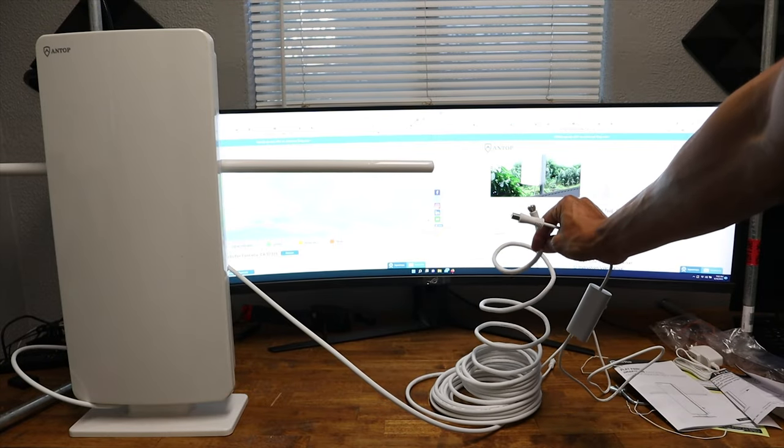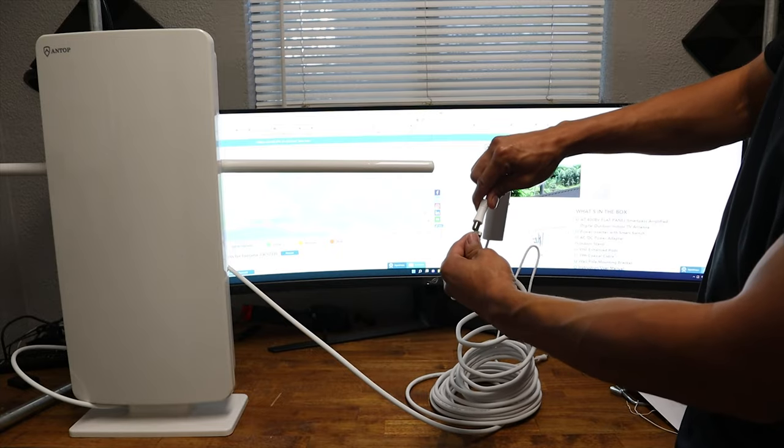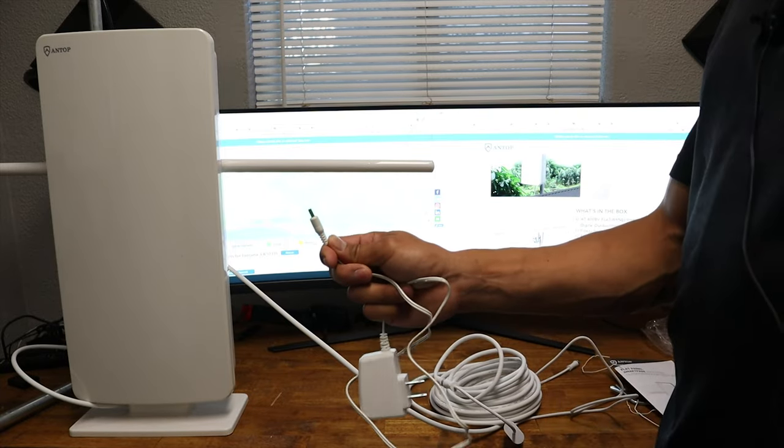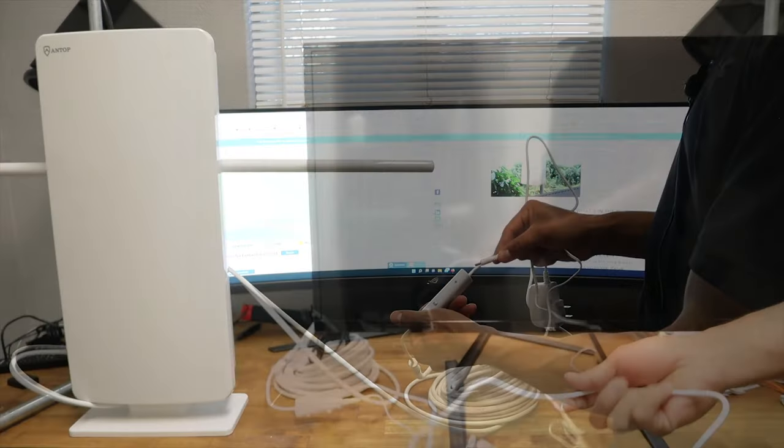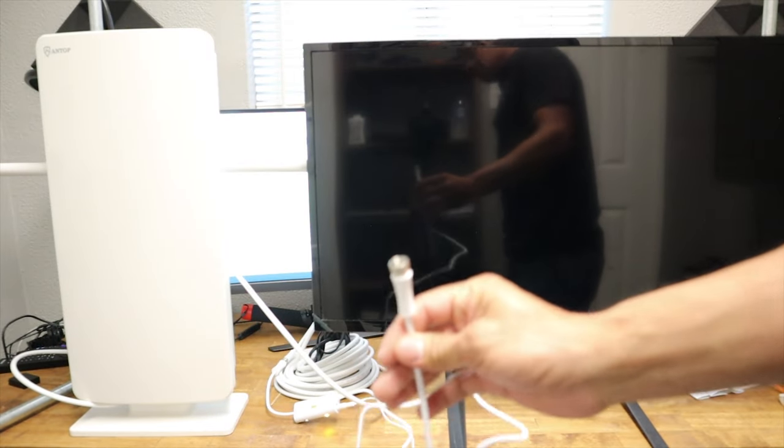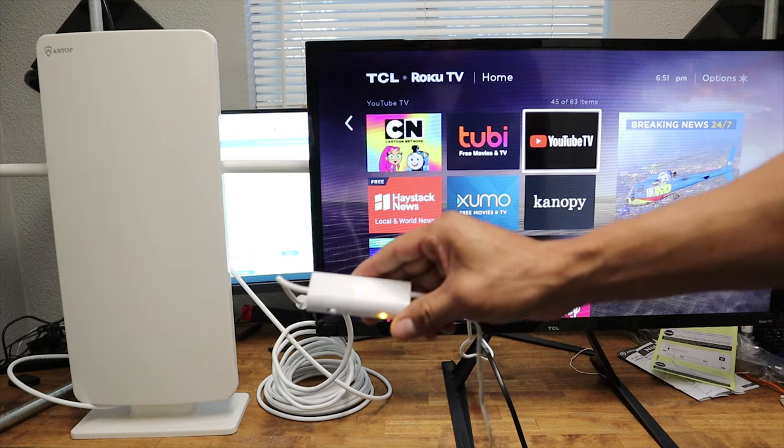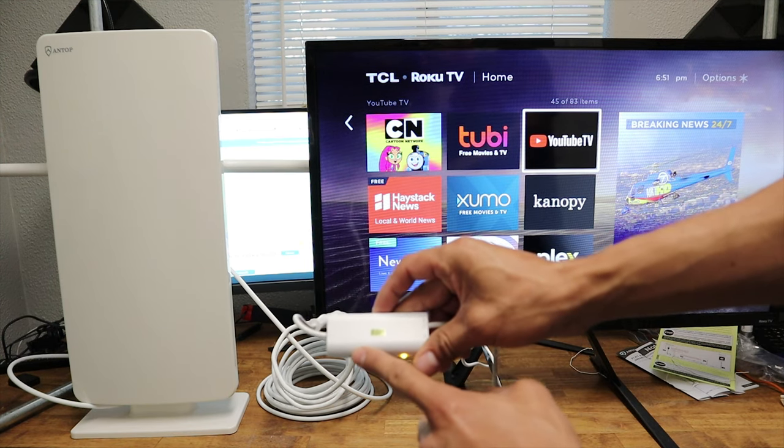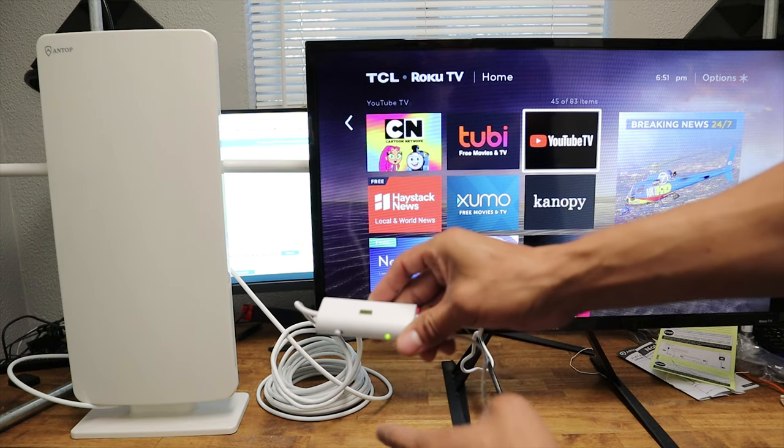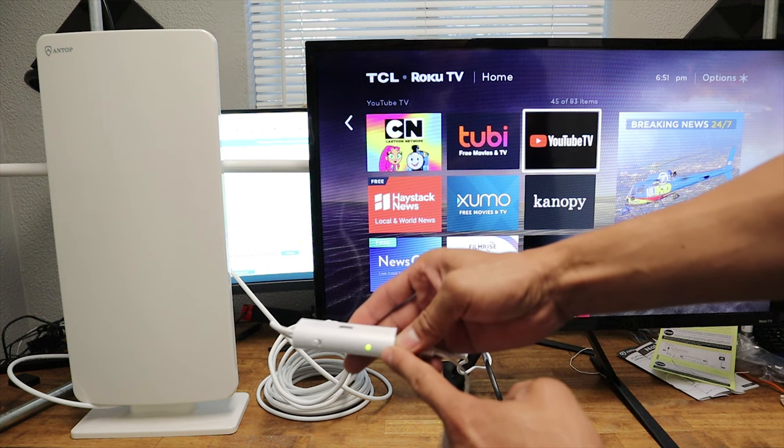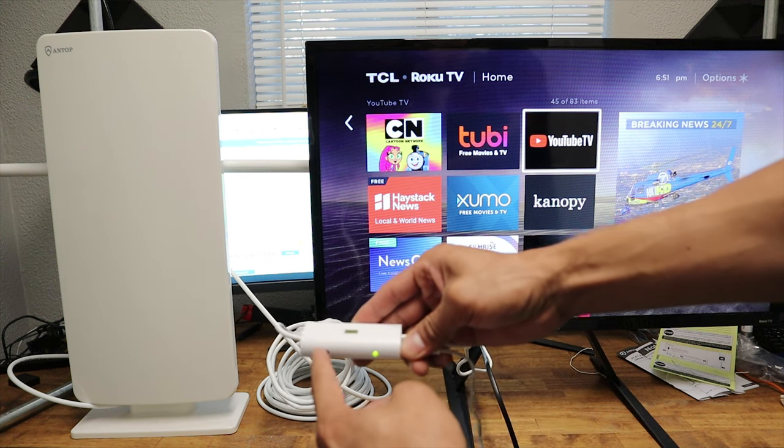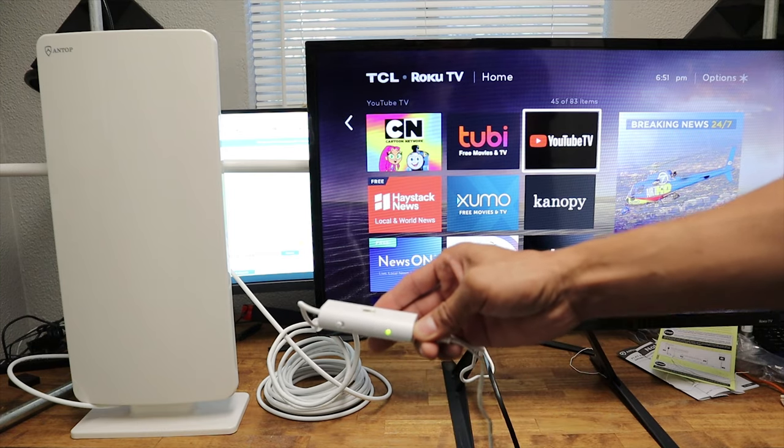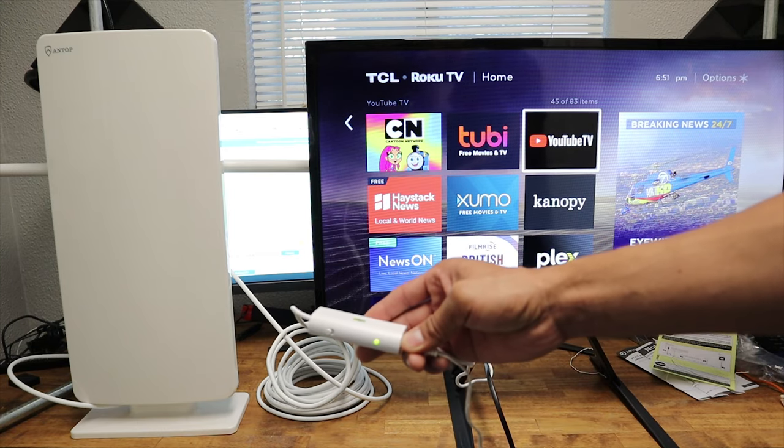Now that we have that plugged in, we're going to connect the other side to our amplifier here. We're going to plug in our power to the amplifier. And then we're going to plug in this end to our TV. If we take a look here on this amplifier, it has an on and off switch. If we move it over to on, it'll turn green. If we turn it off, it'll turn orange. So we want to make sure that it is turned on and green.